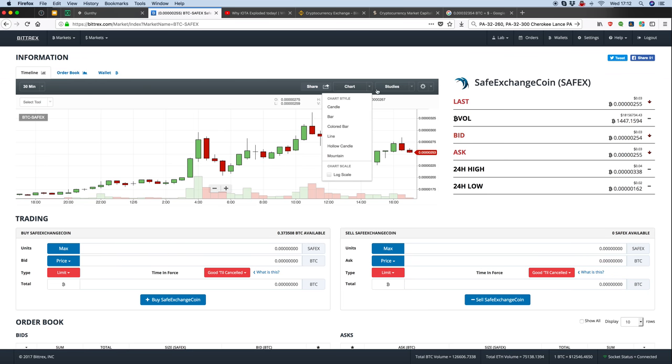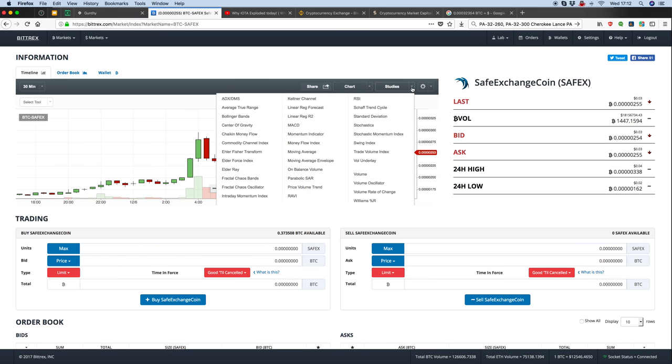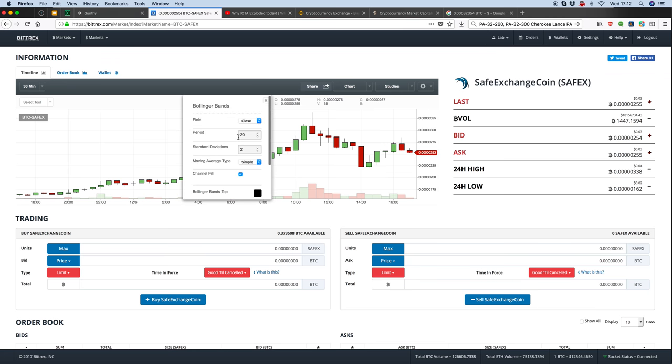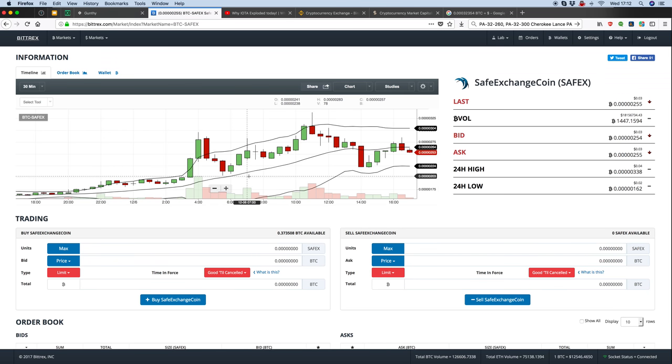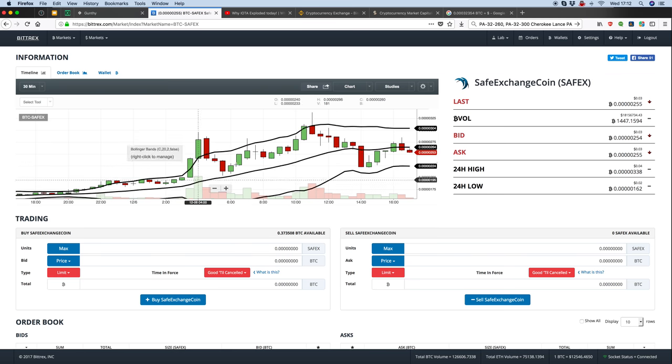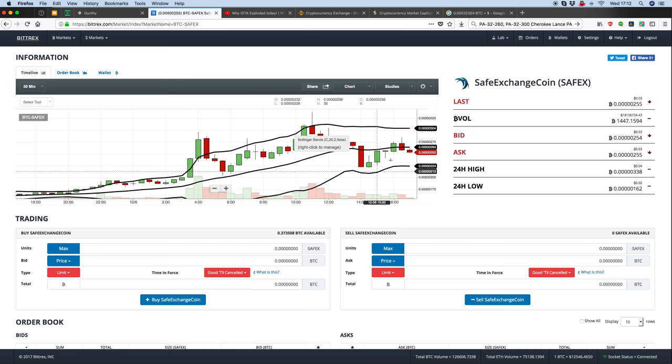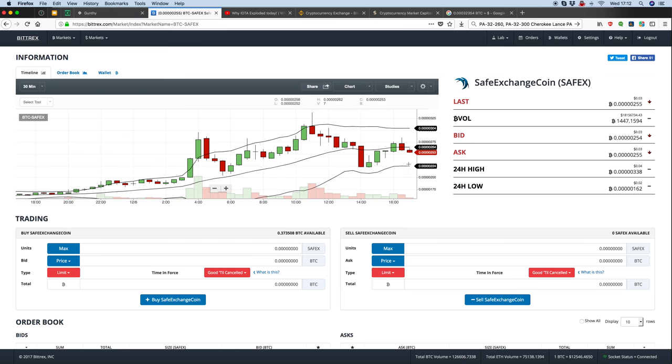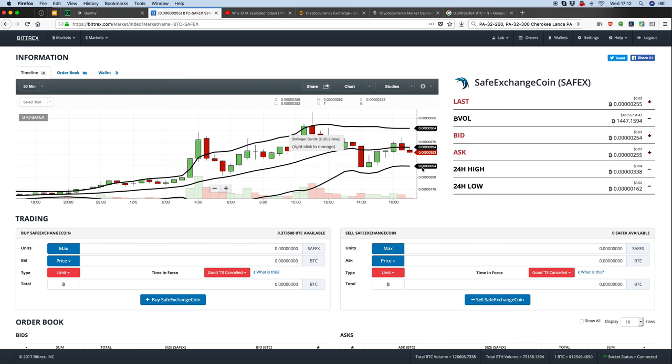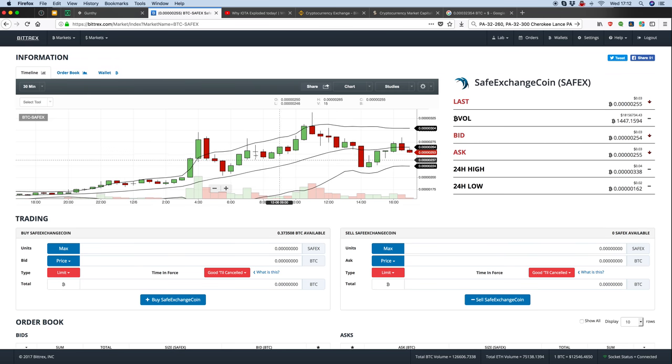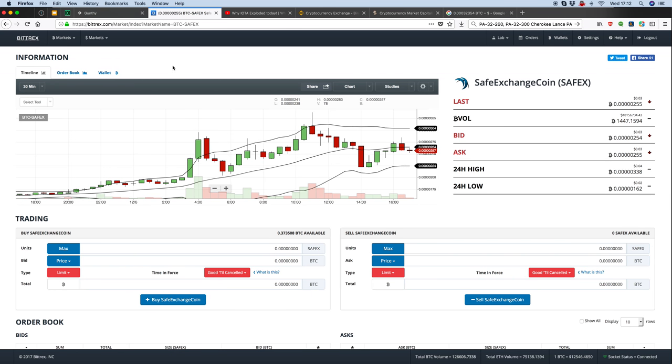You can see where it follows a trend. When it heads towards the lower band, that's a buy-in time because it's likely to go back up. Basic trading, but I find it works really well.